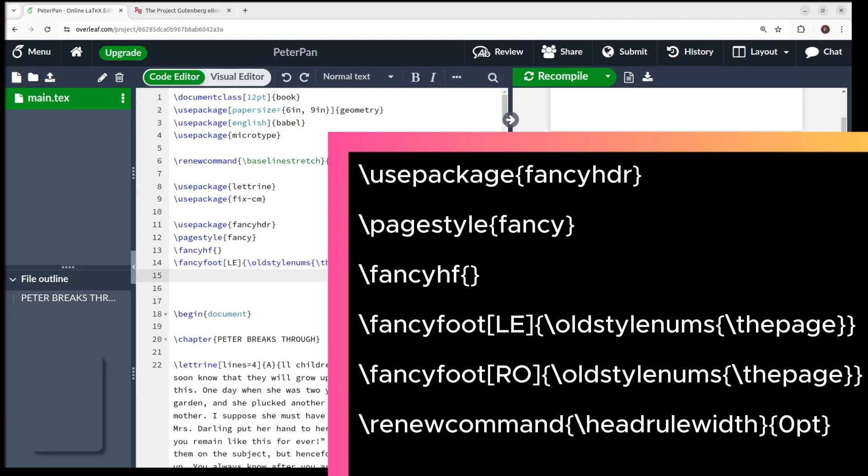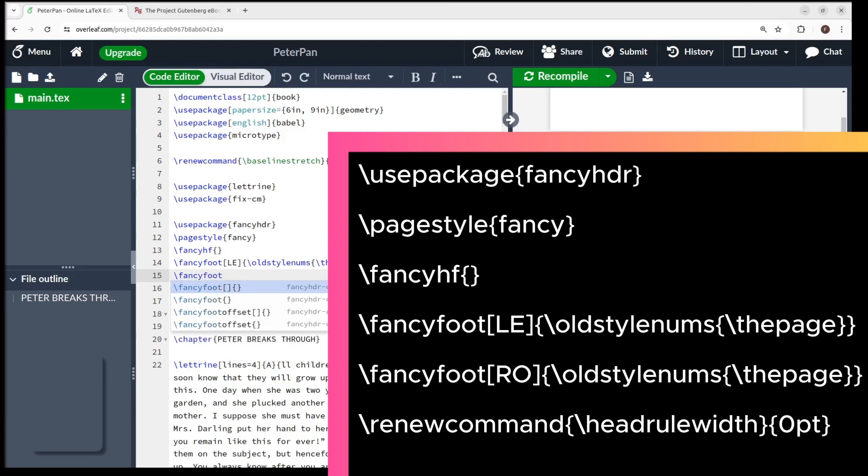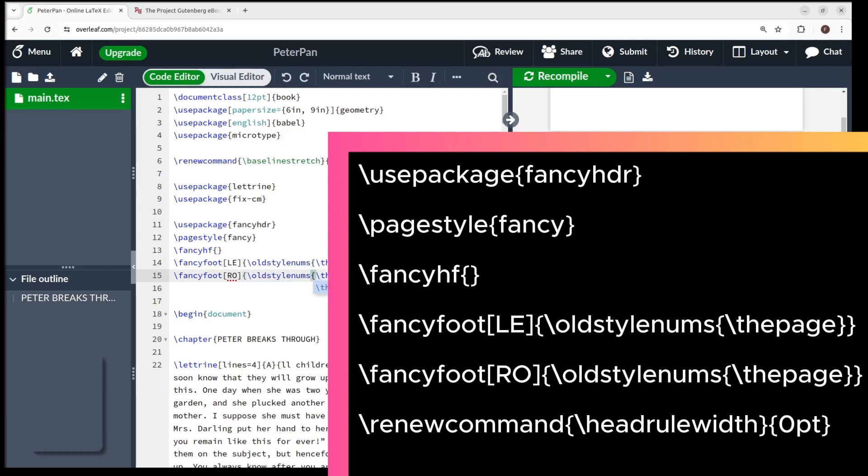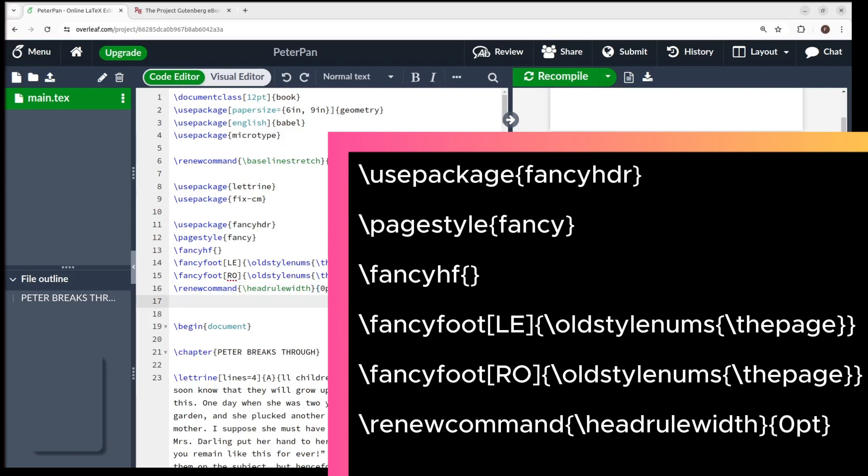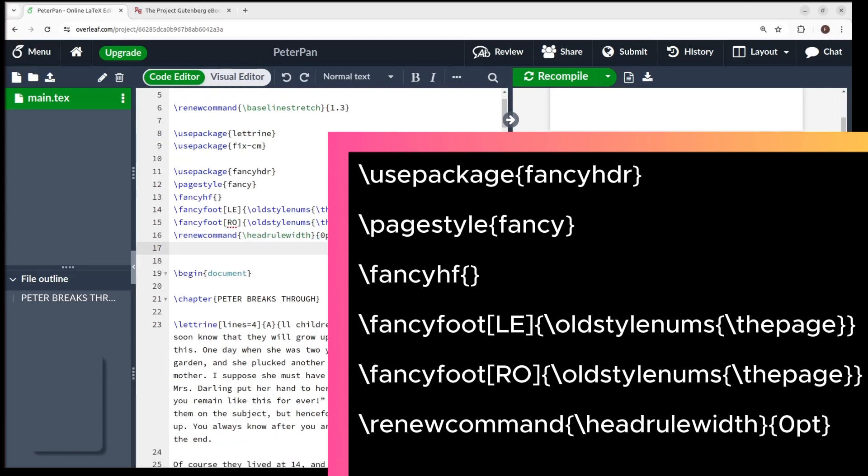FancyFoot, L, E, will put the page number in old style numbers at the bottom left of the even page. And FancyFoot, R, O, will put the page number in old style numbers at the bottom right of the odd page. The last command, Renew command, HeadRuleWidth, will make the header ruler disappear.